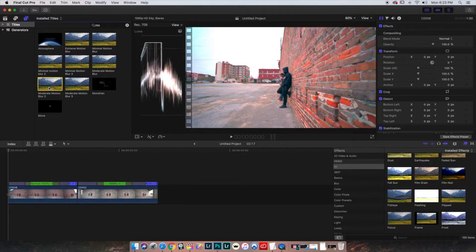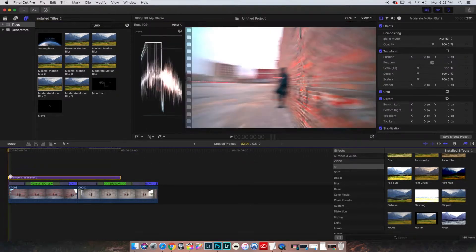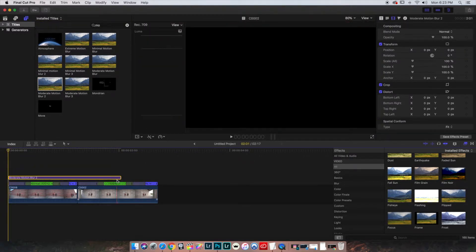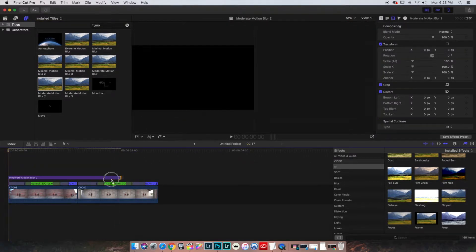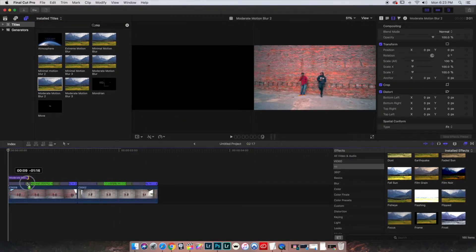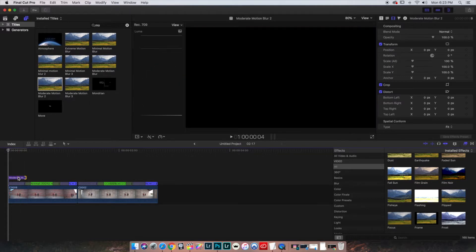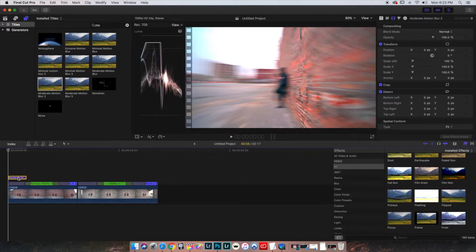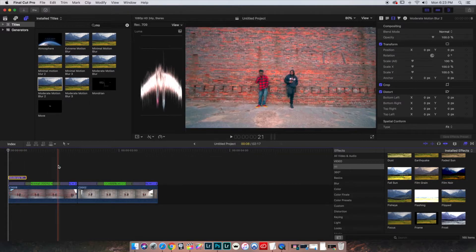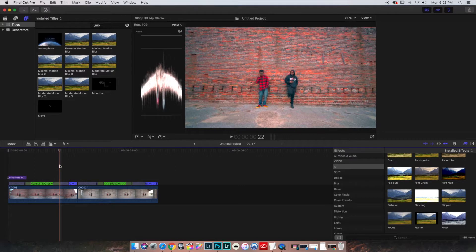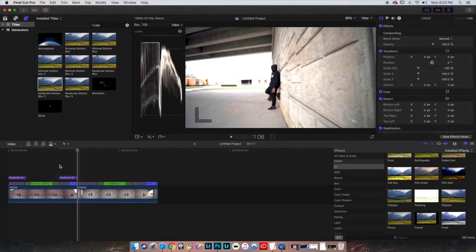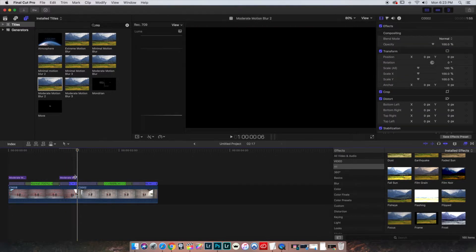Now, I will grab this Moderate Motion Blur 2 and I will put it right there where the speed ramp is. Command C to copy. And I will paste it there.